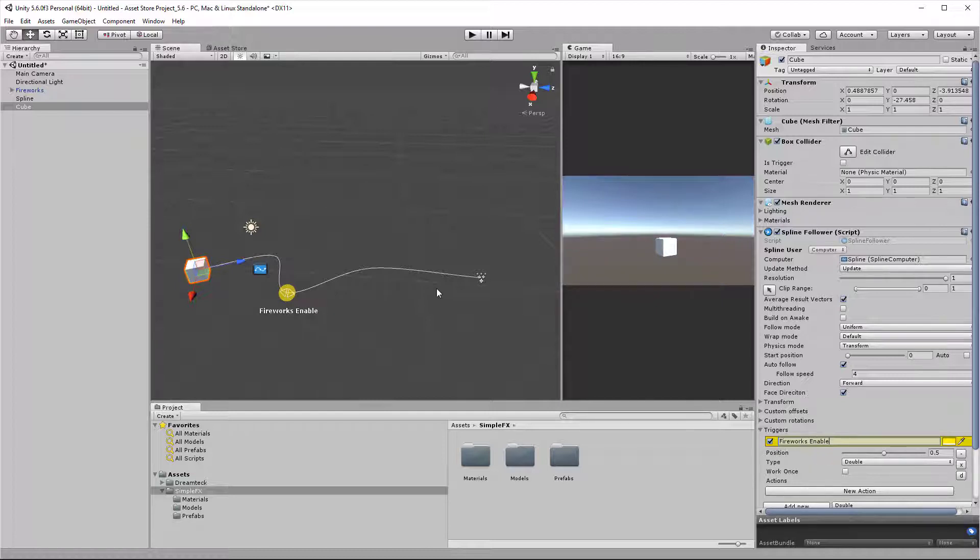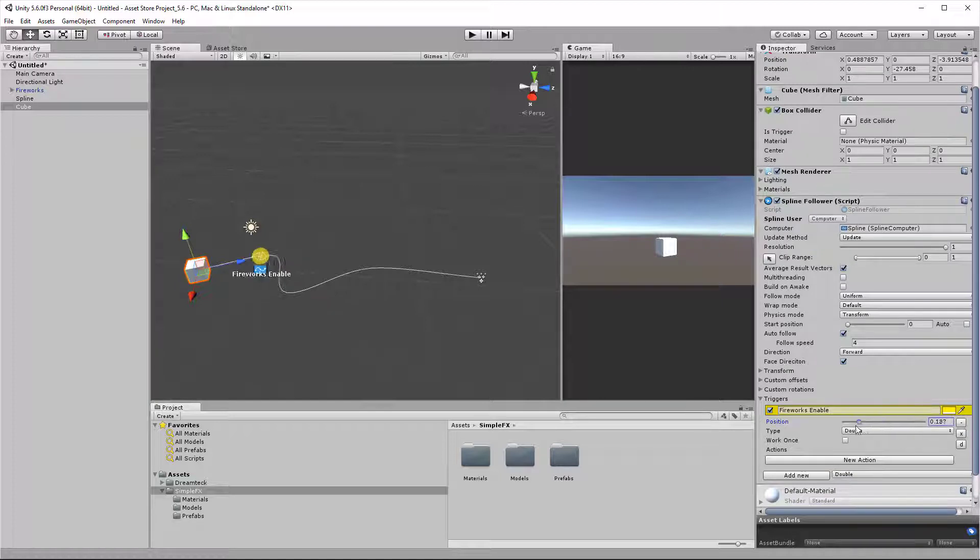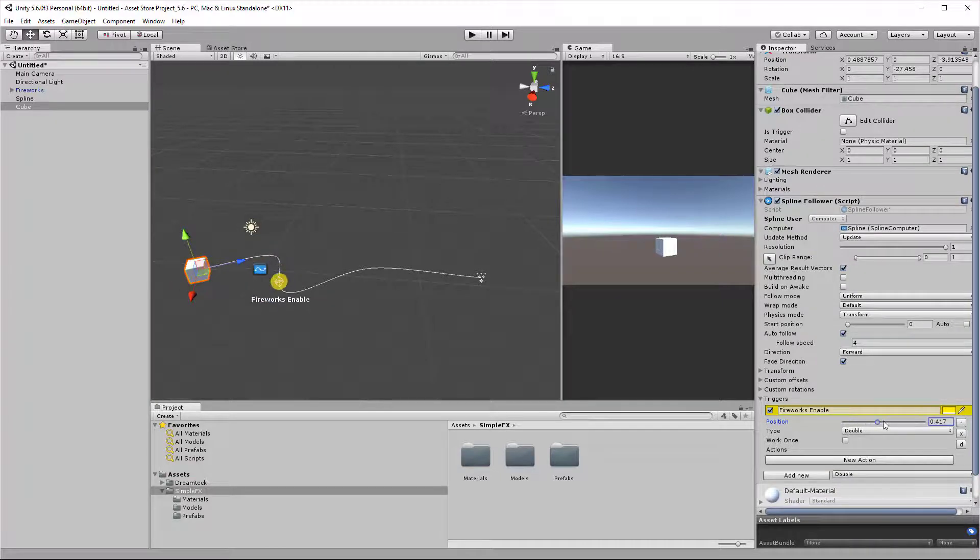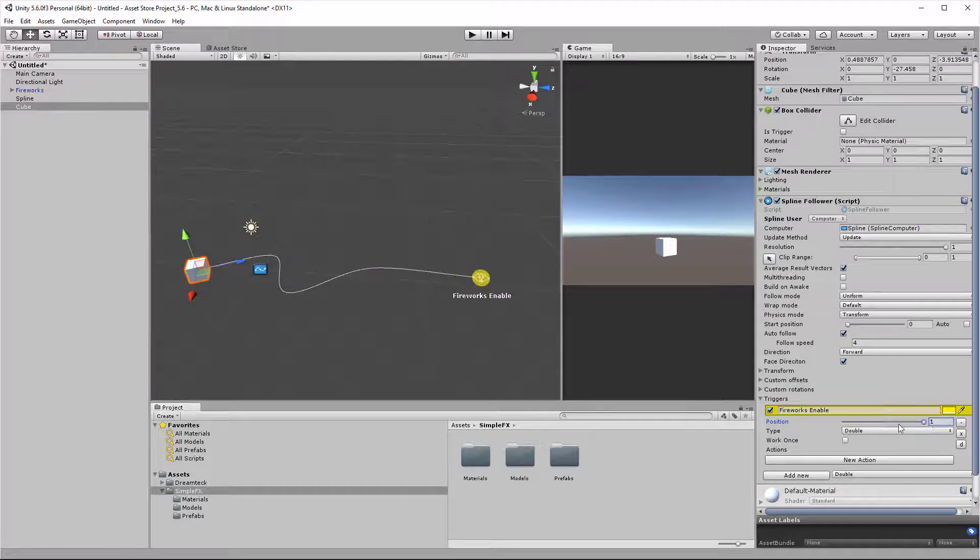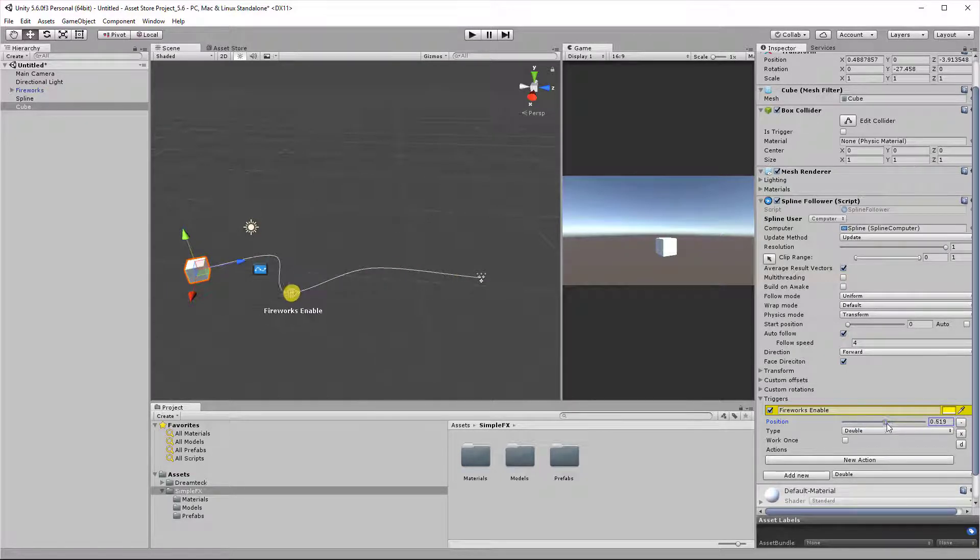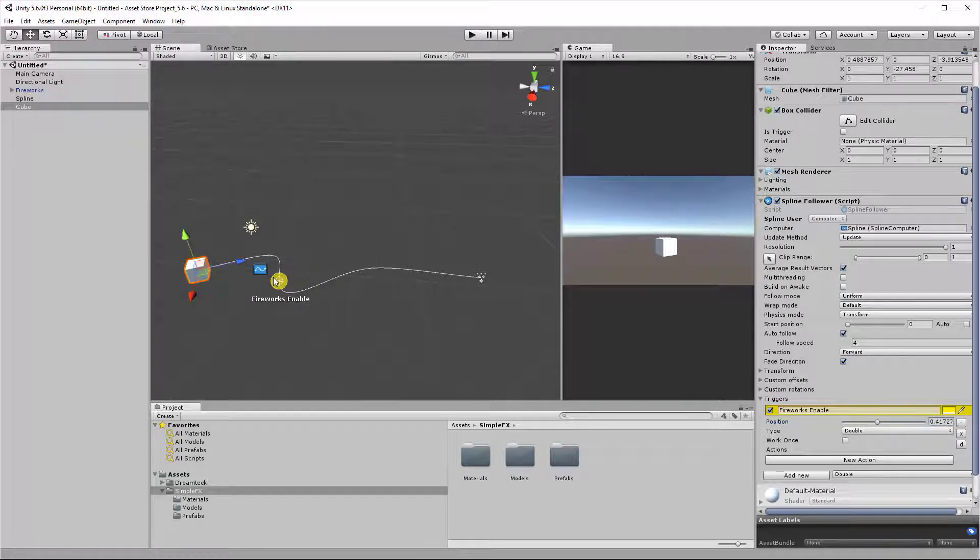This is also going to change the name in the scene. The first property here is the position, the position of the trigger along the spline. This is the percent along the spline, so it goes from 0 to 1. You can change that using the slider in the inspector or you can directly drag the trigger inside the scene view.